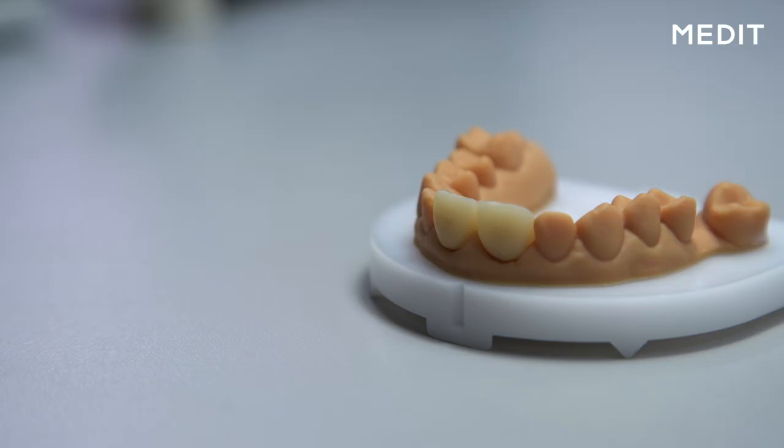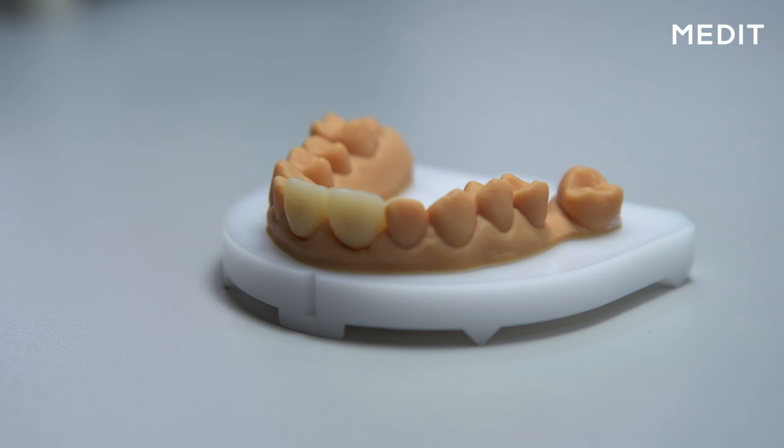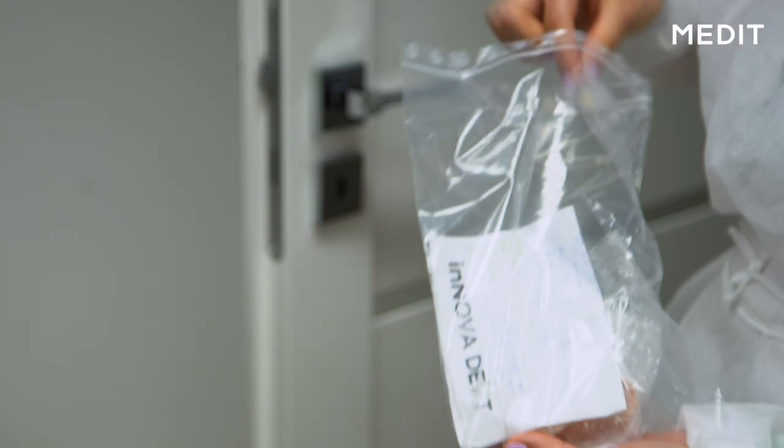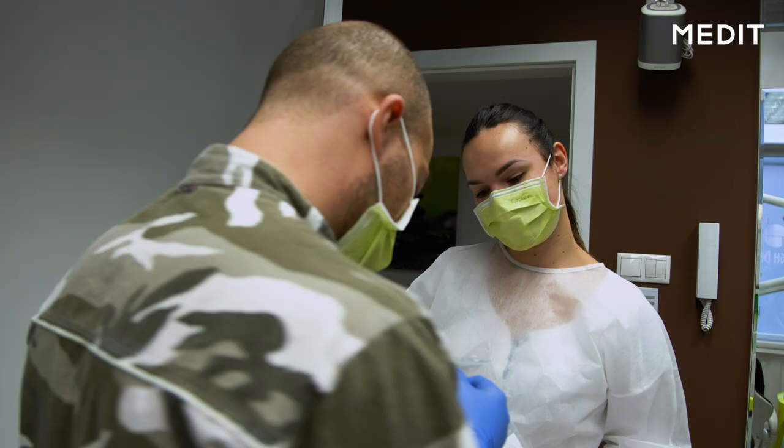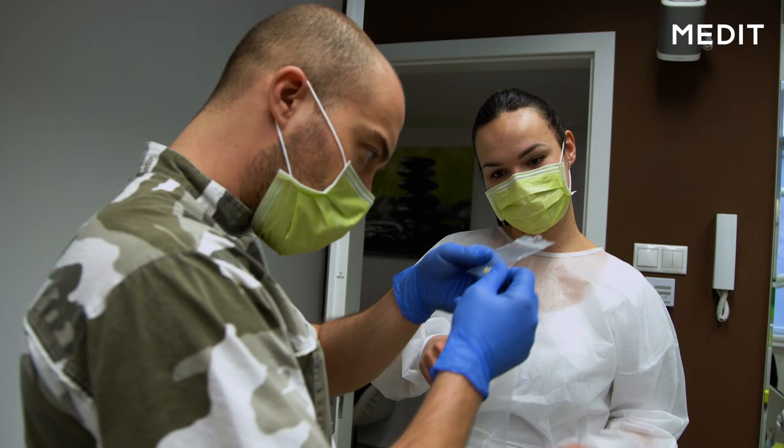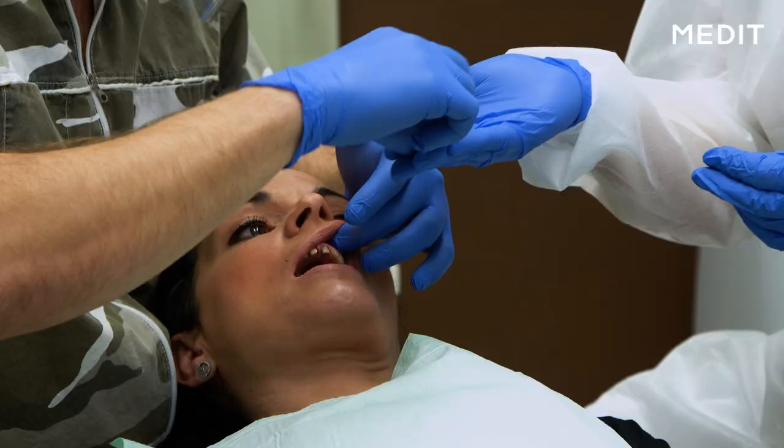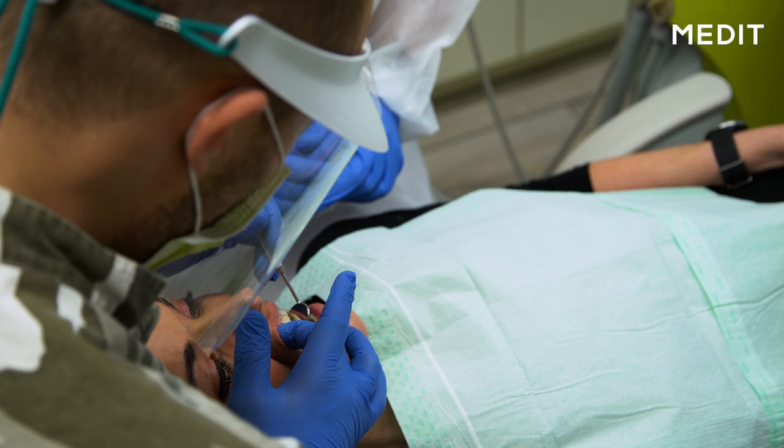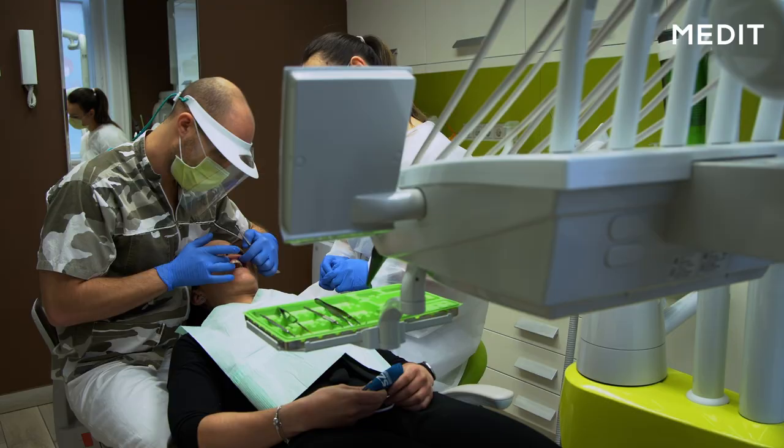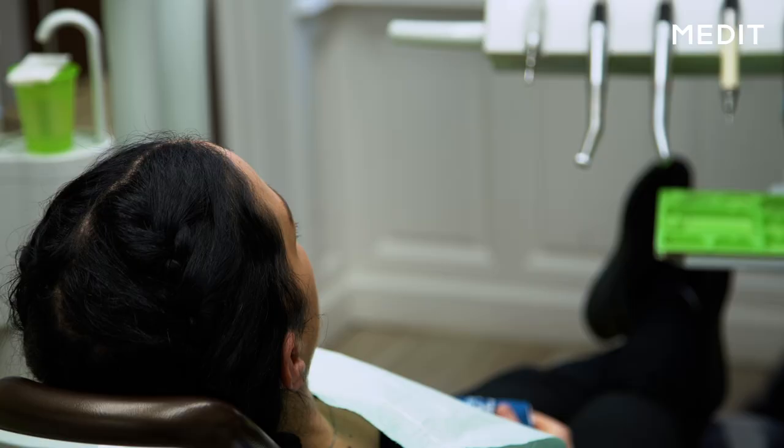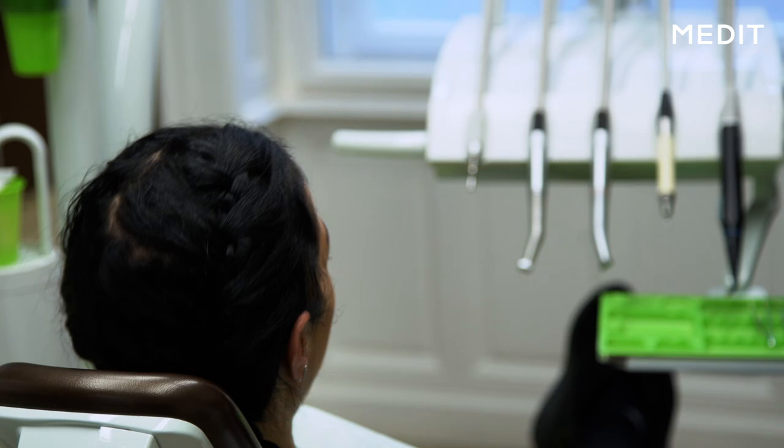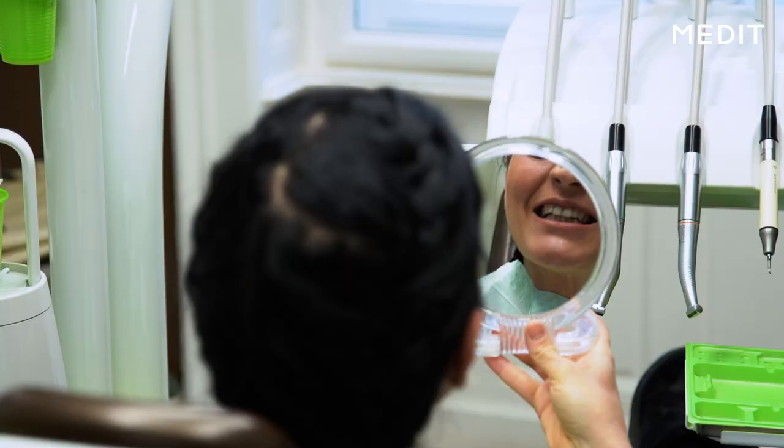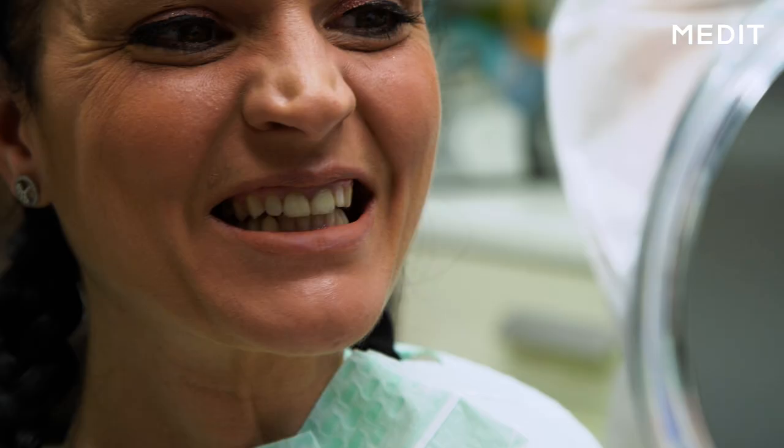The 3D printed provisionals which are produced in just a couple of hours after the scanning will be delivered to the patient the same day. This way, the patient will have a view of almost the final aesthetics in her own mouth even till the definitive restorations are manufactured.